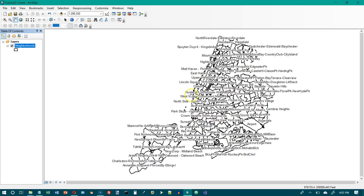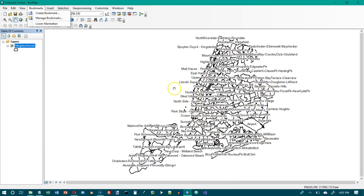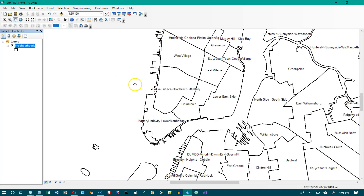Now let's go to page 50. We want to go to our Bookmarks and select Lower Manhattan, which is this area right in here. Now it looks a lot better. We're going to do Your Turn at the bottom of page 50.